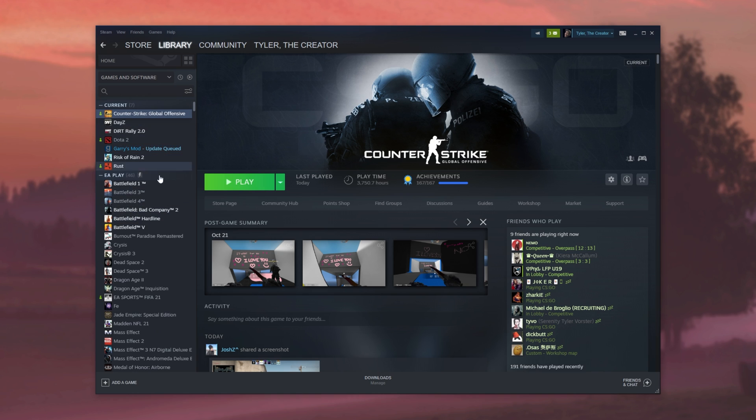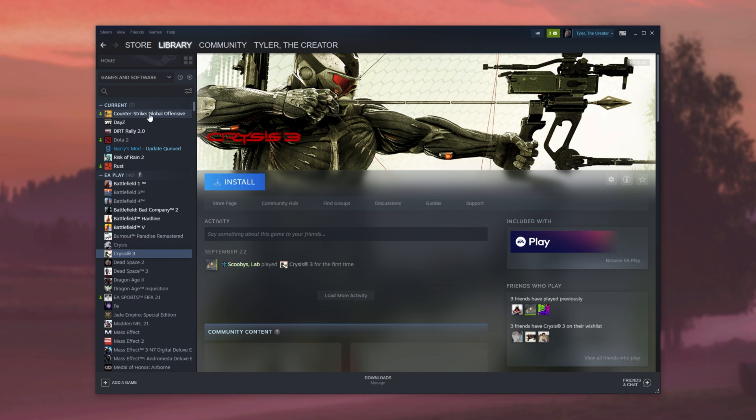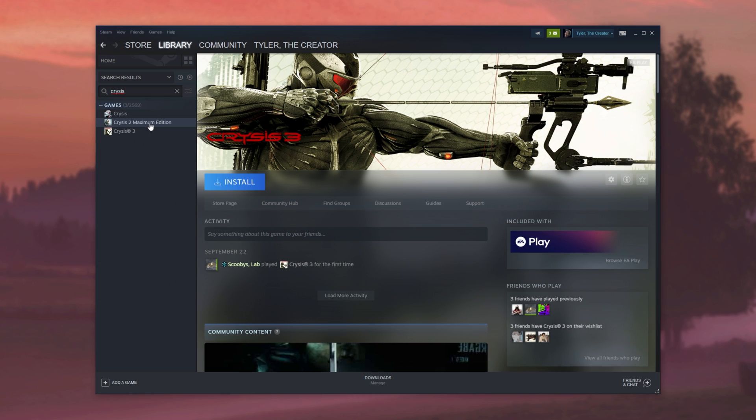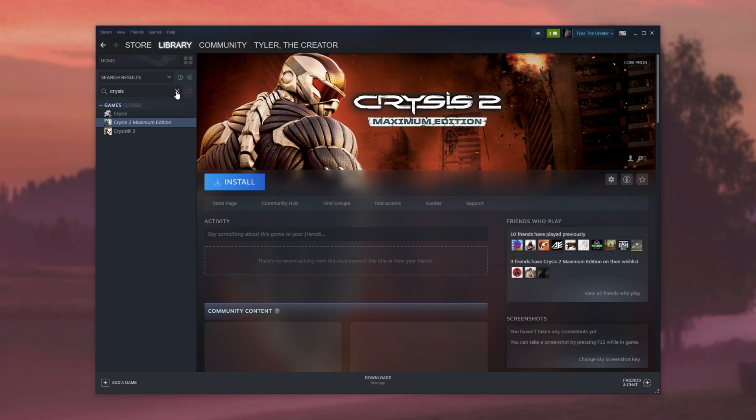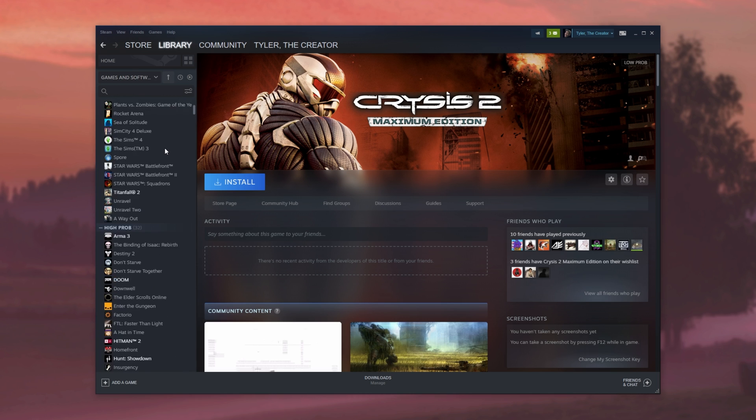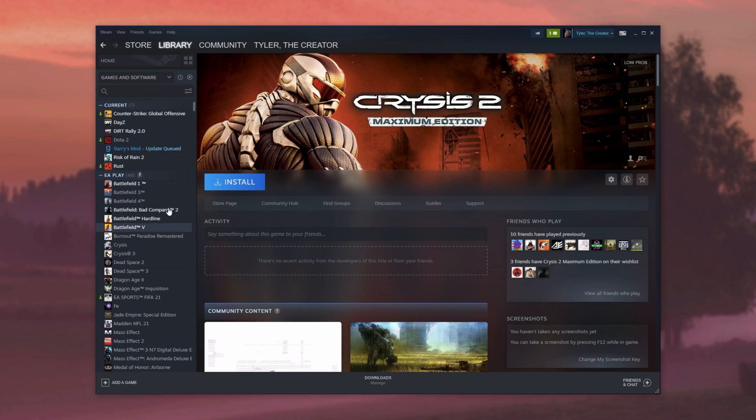Now, of course, my number will be different to yours as I already own some of the EA Play games. As you can see, Crysis and Crysis 3. But if I search for it, I also have Crysis 2 on my Steam account. Hence, I'm missing some games from this EA Play subscription dynamic collection over here.